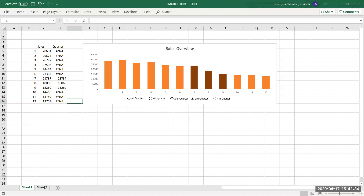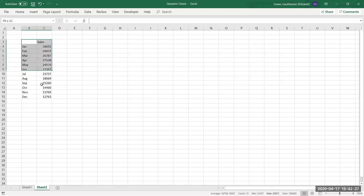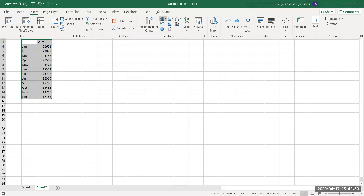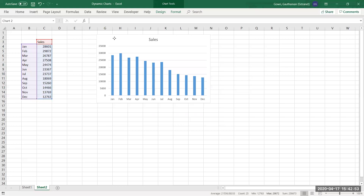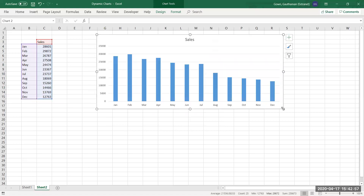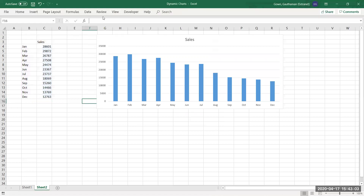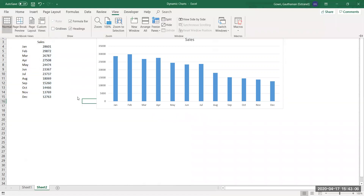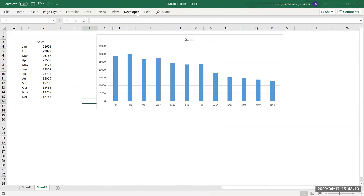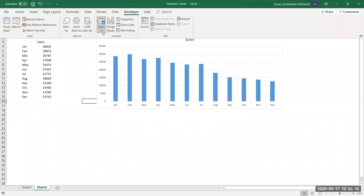Let's go here and select this range. I have the same data copied to the next sheet to show you how it's created from scratch. Select the data, go to Insert, and insert a clustered column chart — the basic clustered column chart. Once you do this, go to View and remove the grid lines so it looks neat.